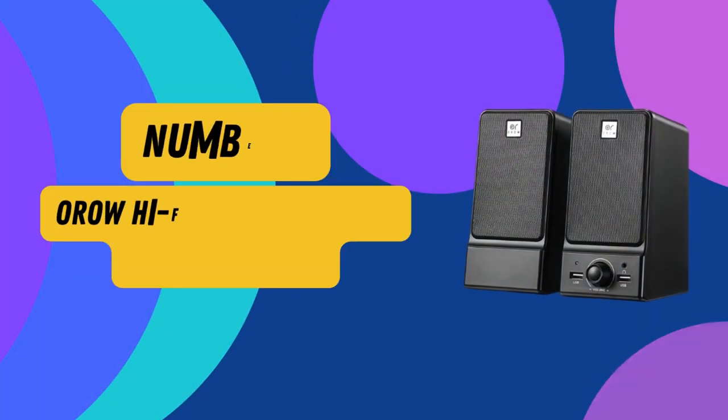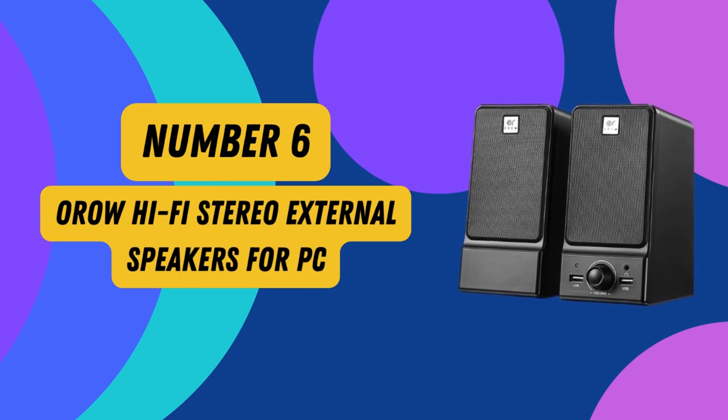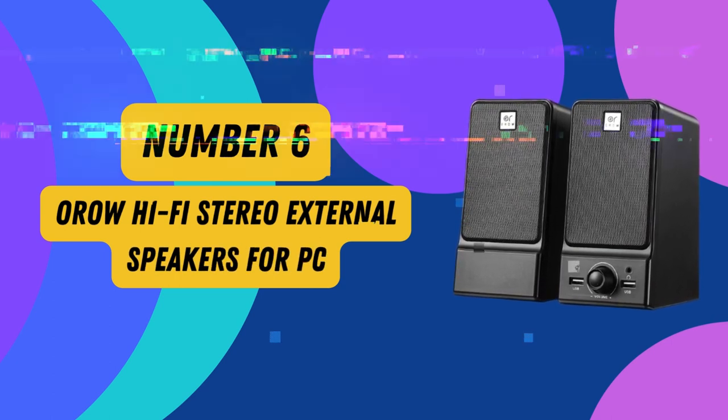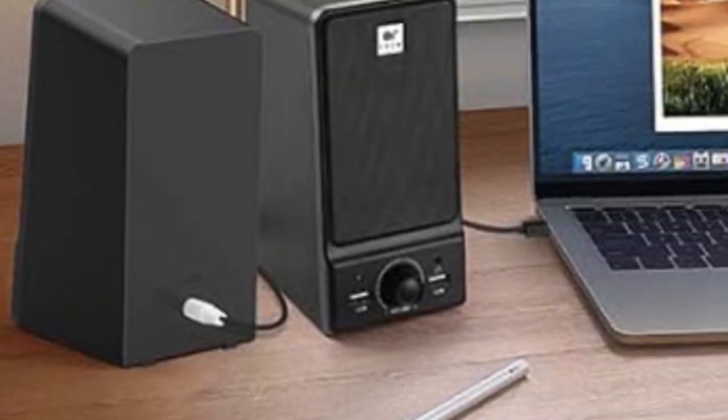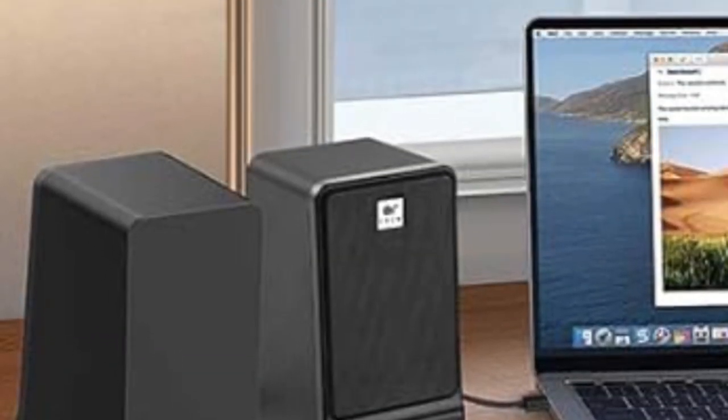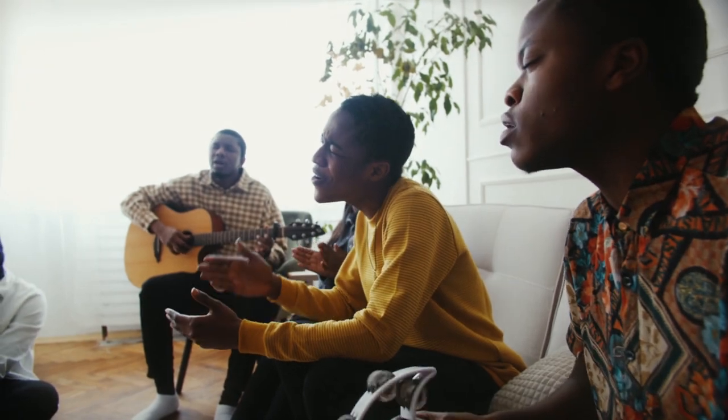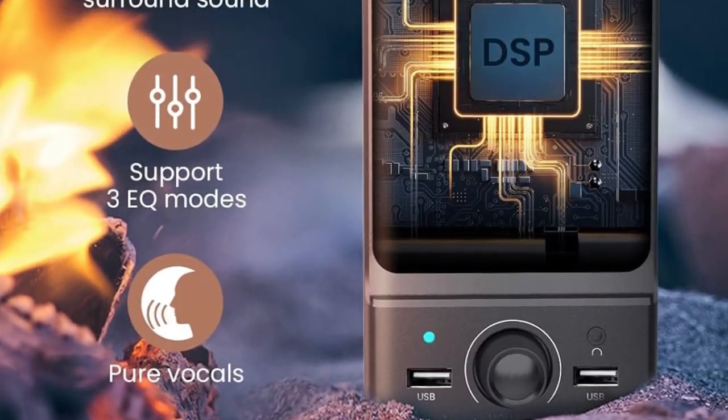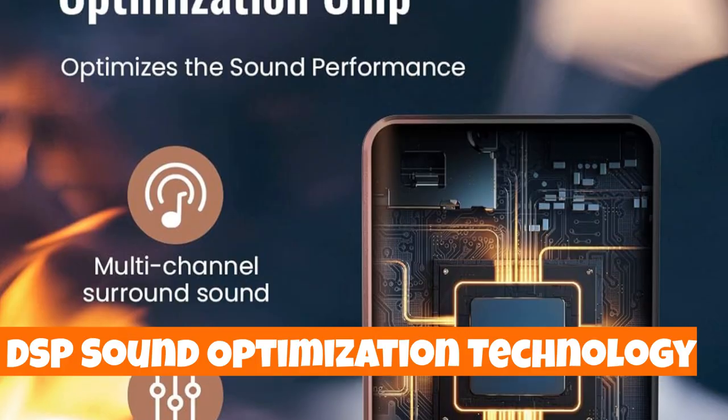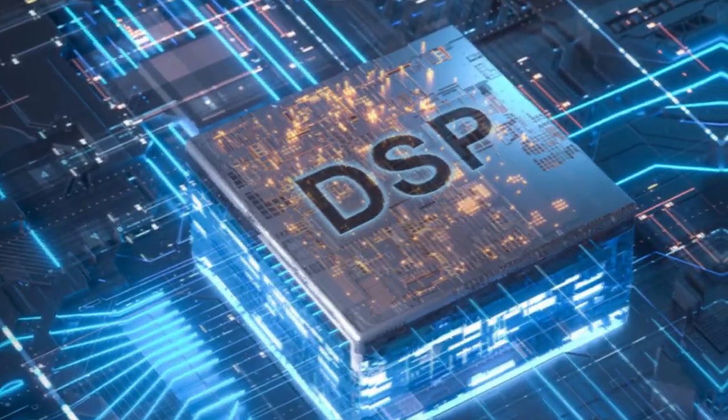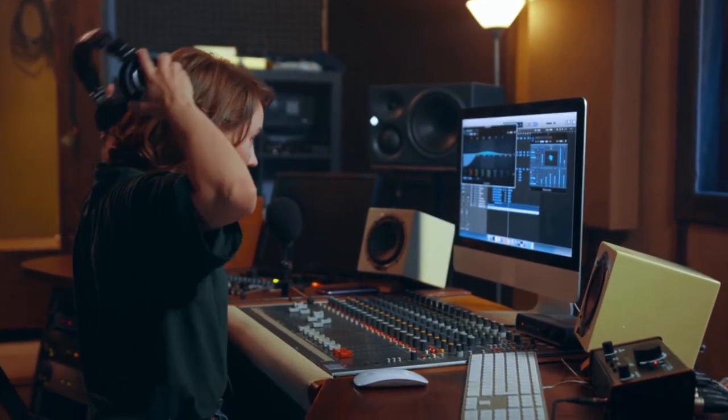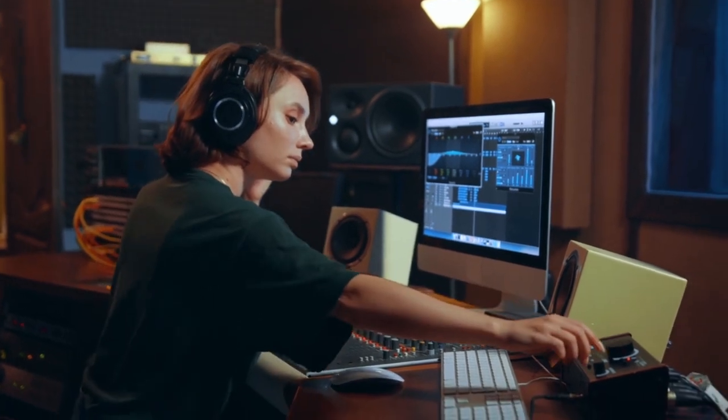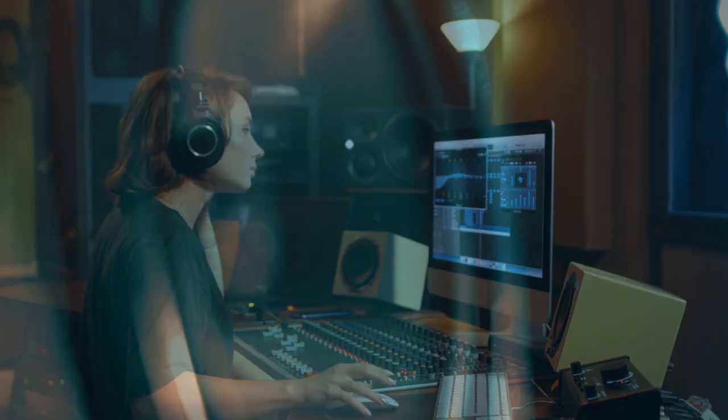Number 6. ORO-W Hi-Fi Stereo External Speakers for PC. Upgrade your desktop audio experience with the ORO-W WS203 desktop speakers. Immerse yourself in unparalleled sound quality, thanks to the unique DSP sound optimization technology. This advanced chip refines human voices and layers trebles for a delicate,